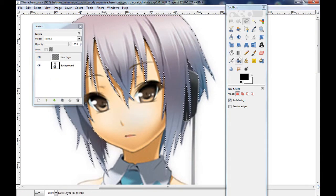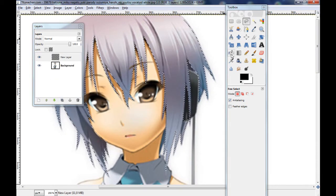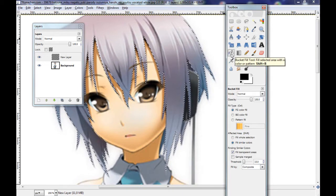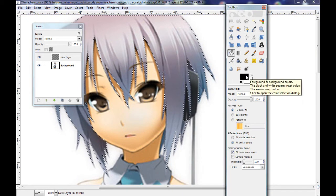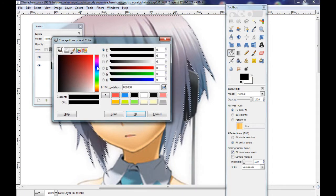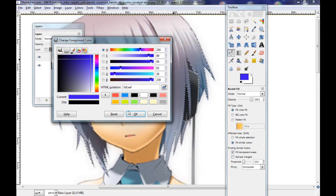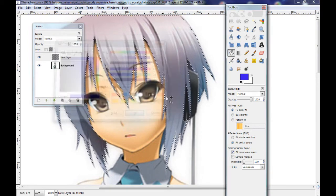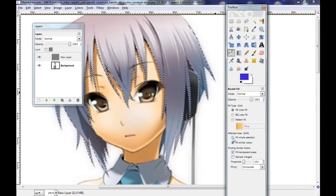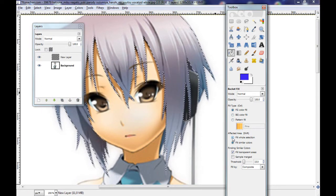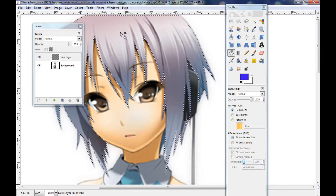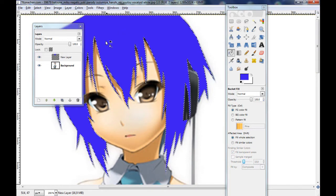Now take the bucket fill tool and change the color. Let's make a nice blue hair — actually, violet. Go back to the old selection and fill it in here.